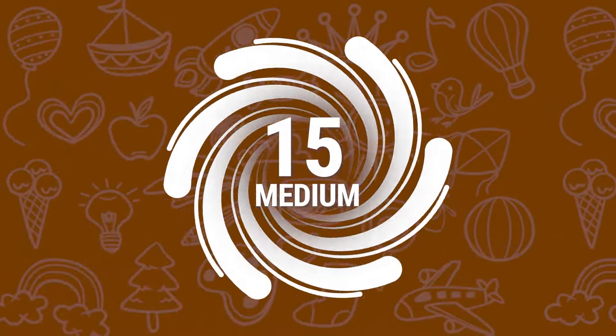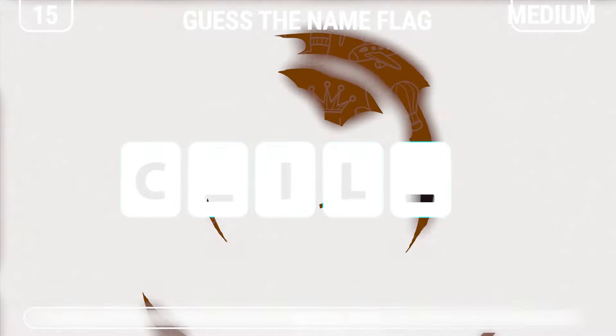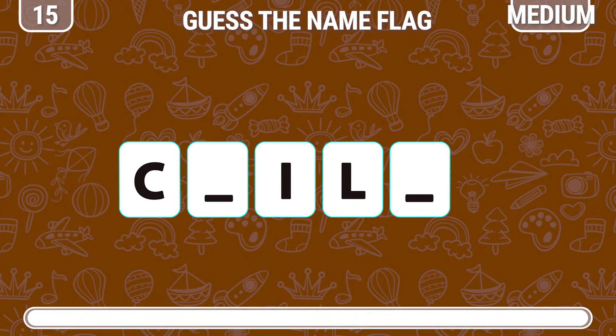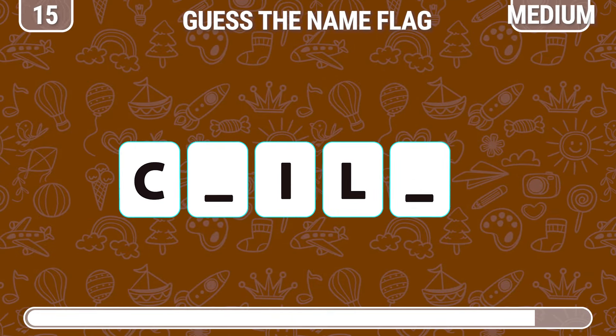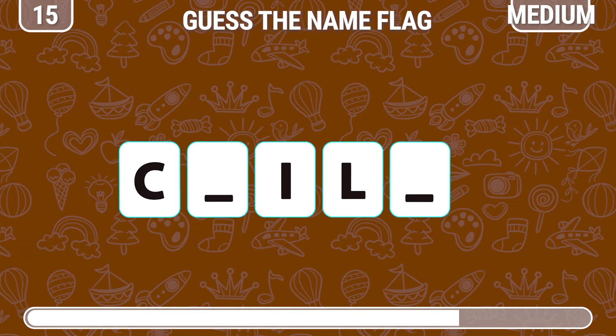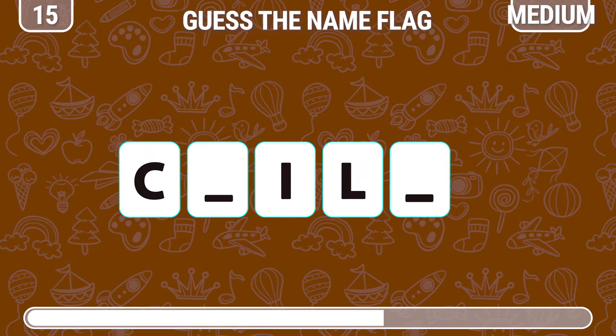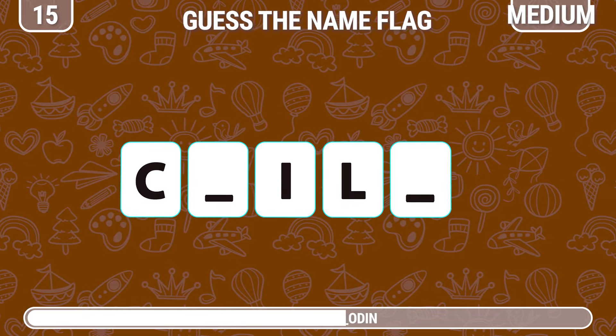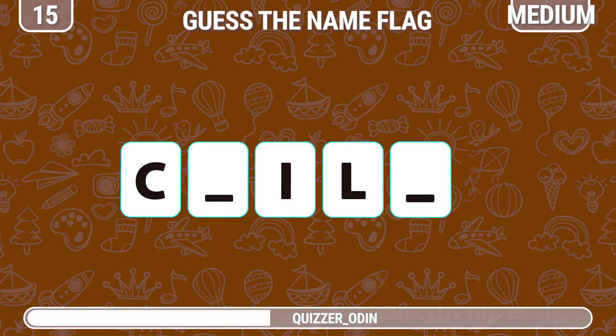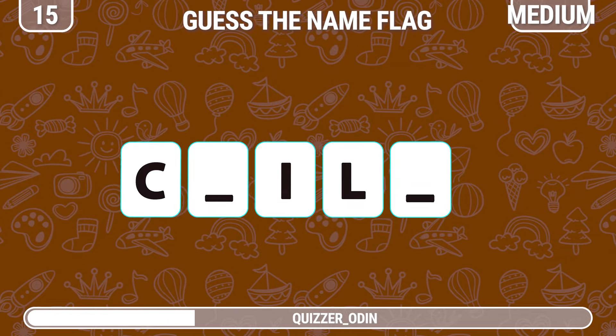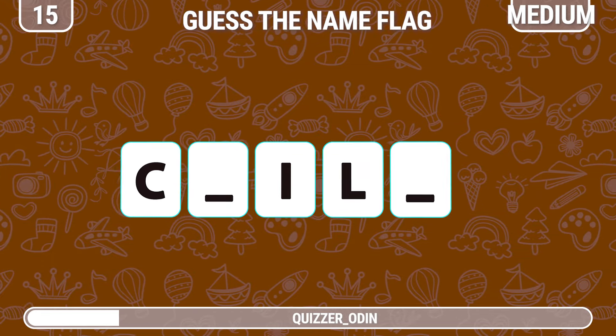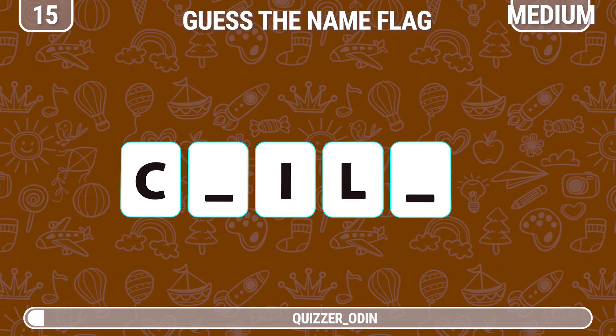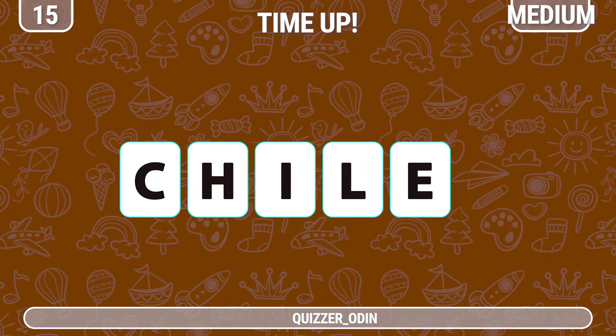Round 15. Guess the name of this country even though it's missing some letters. Chile.